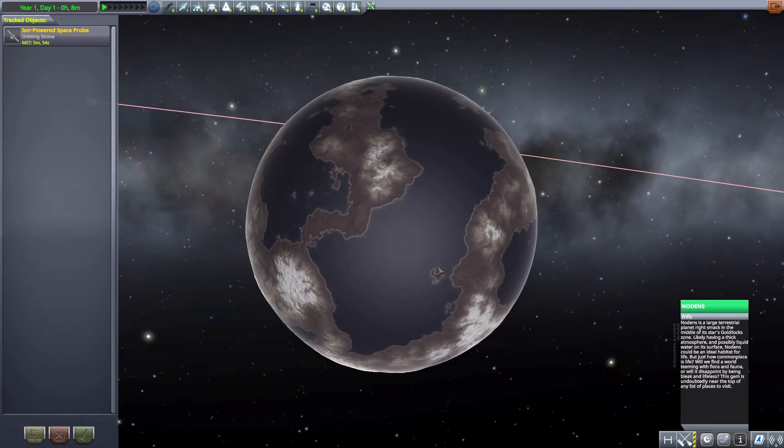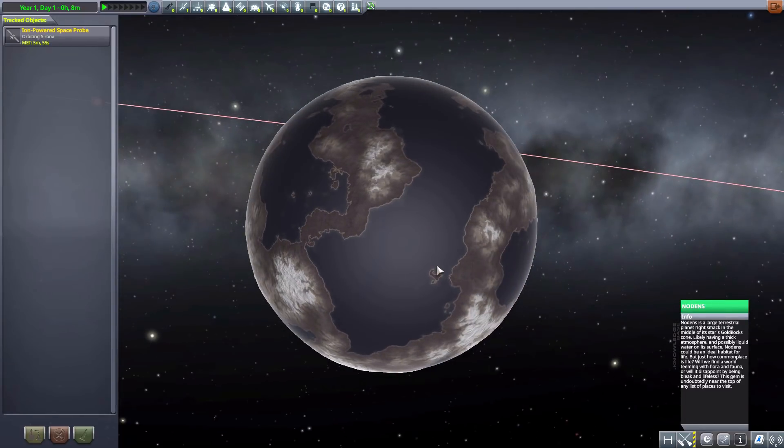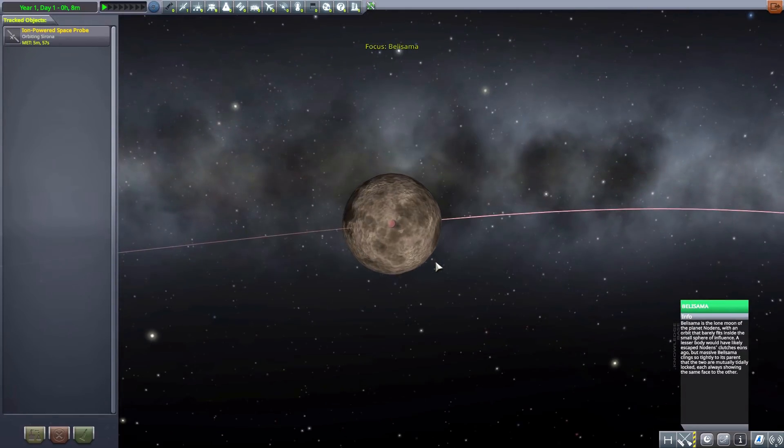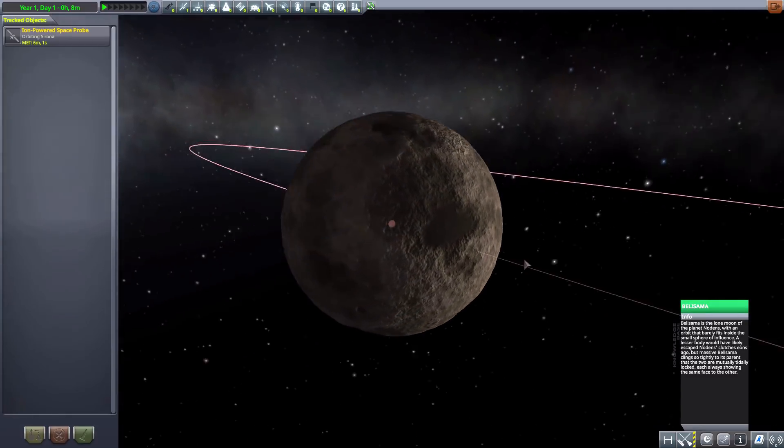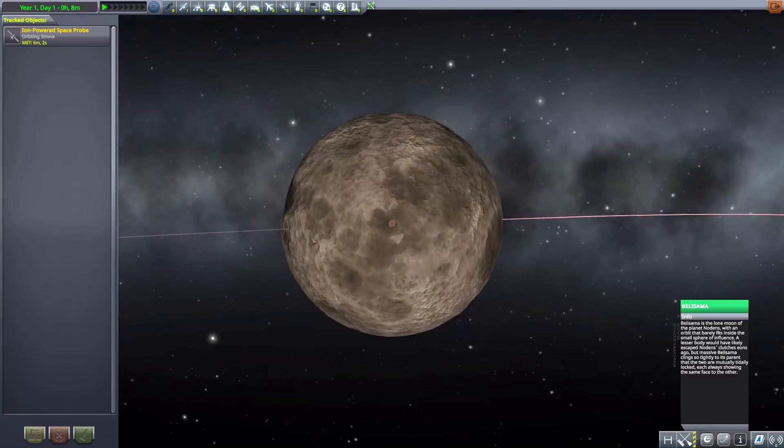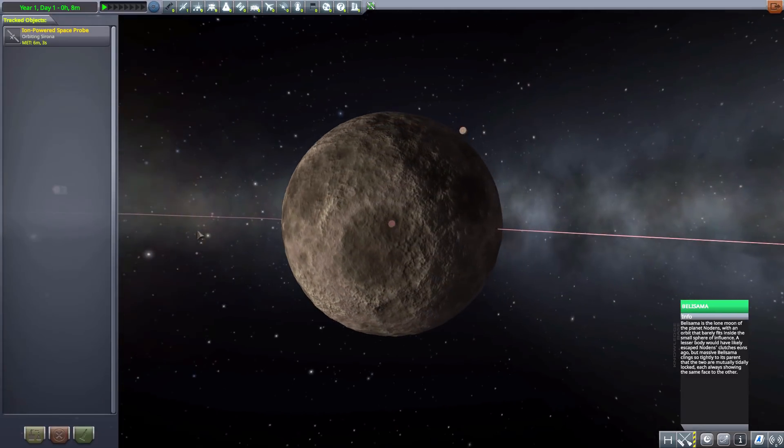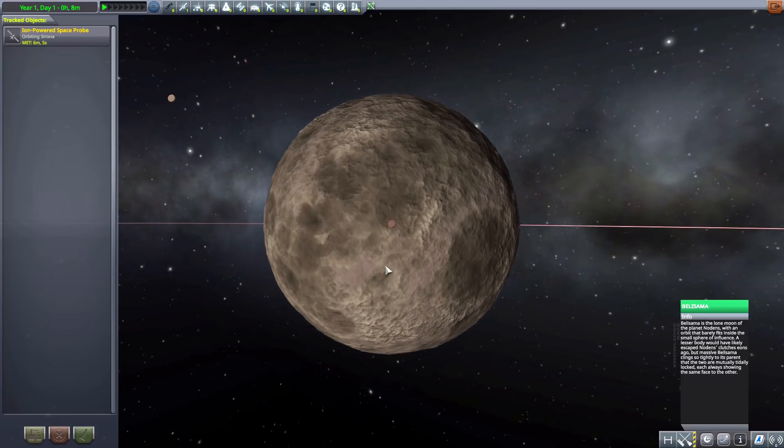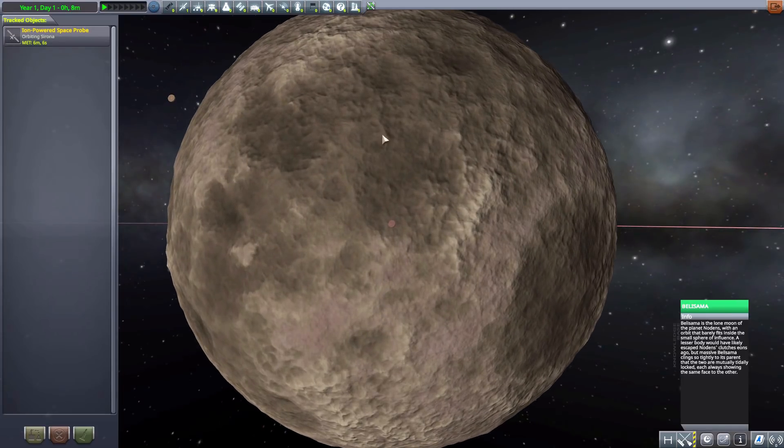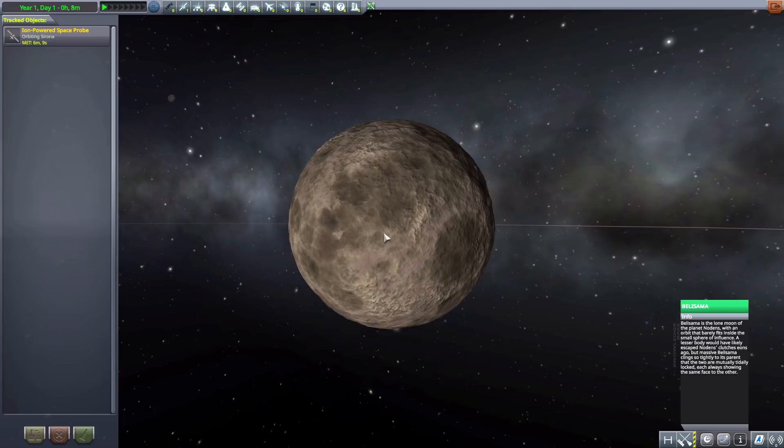Yeah pretty nice place to go and explore, lots of oceans, lots of nice land masses. And of course it does have a lovely little moon in Bellissima which again pretty generic little moon but overall it's a new place to go and land.